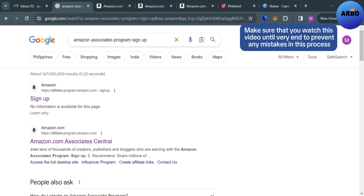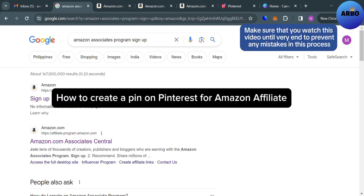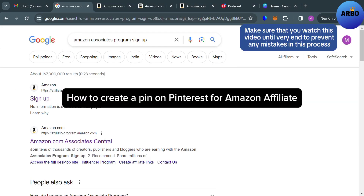Hello guys, in this tutorial, I'm going to show you how you can create a pin on Pinterest for Amazon Affiliate.